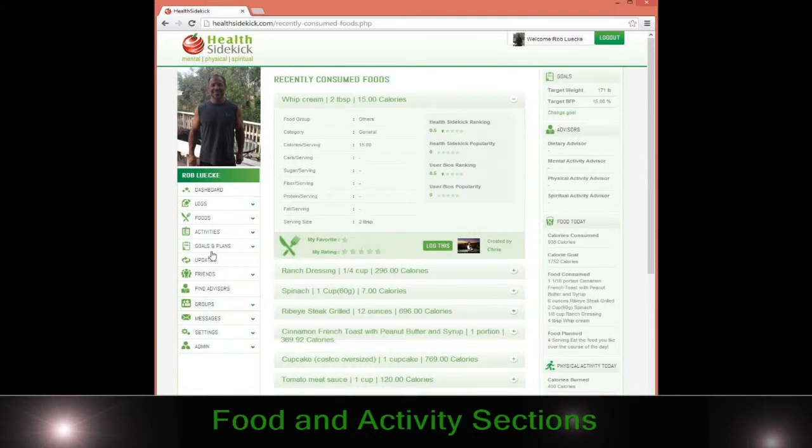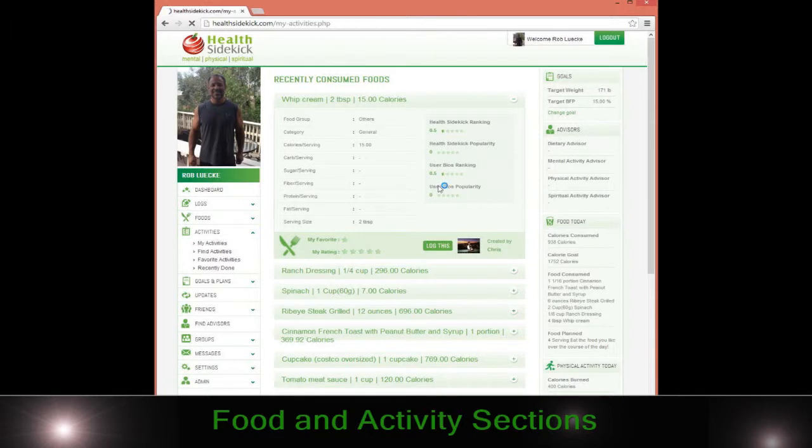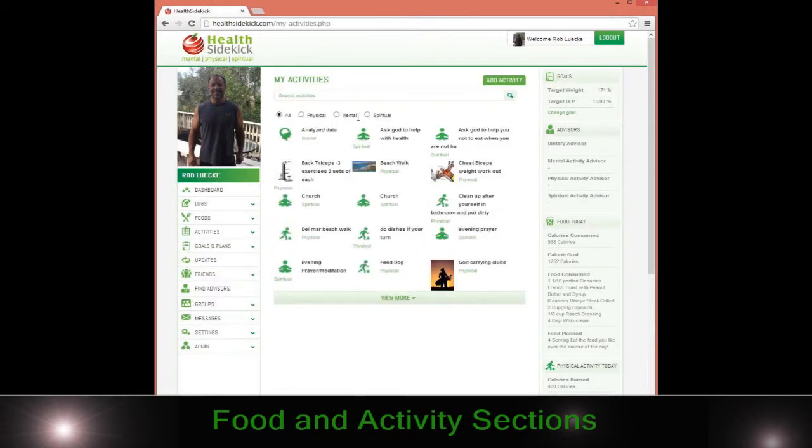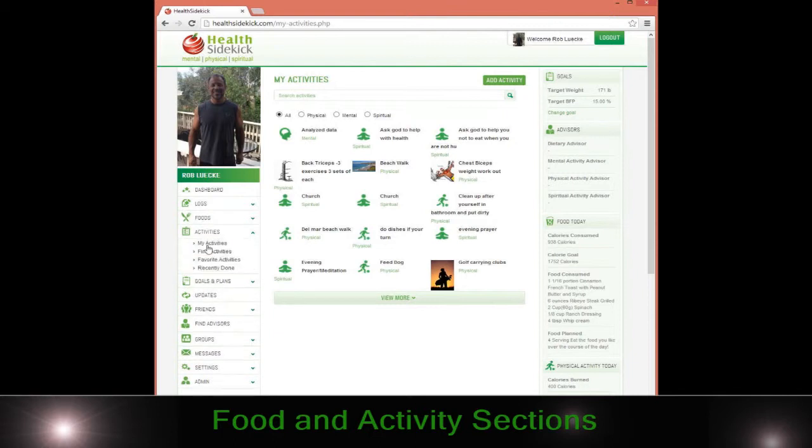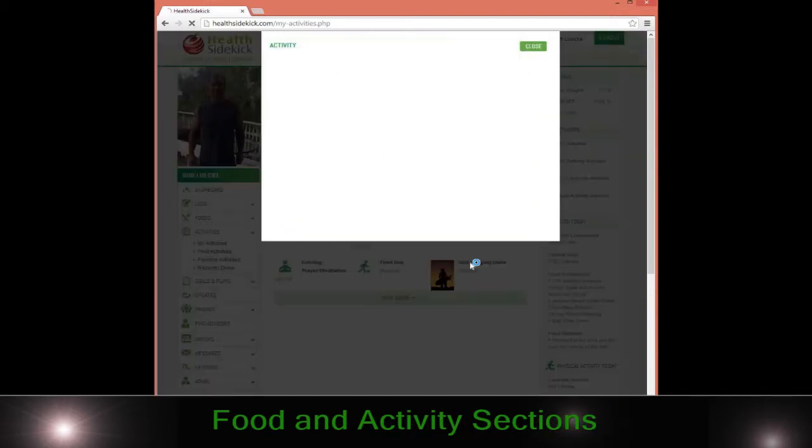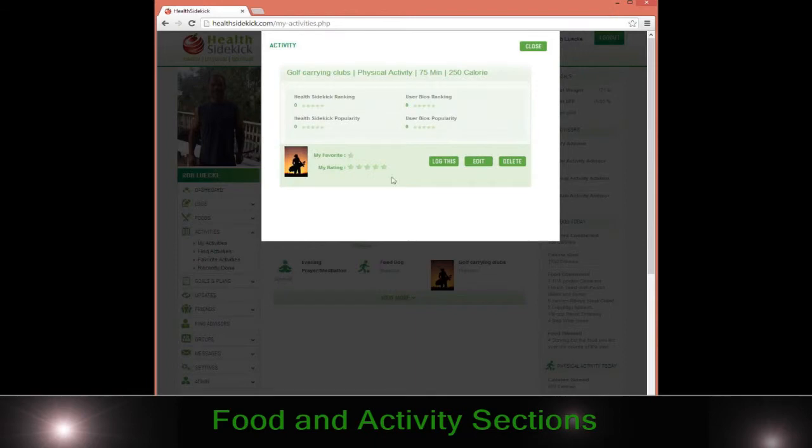The activity section, as I mentioned, works the exact same way. I always recommend doing your own activities, but you can also search. You can find activities, so if you didn't know, for example, what carrying golf clubs were, you could easily click on this.